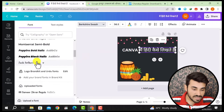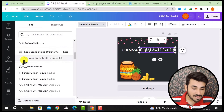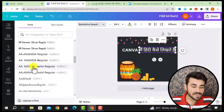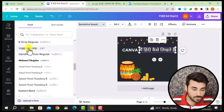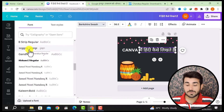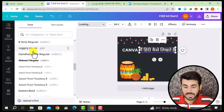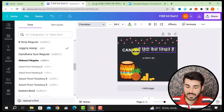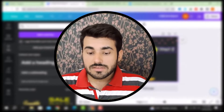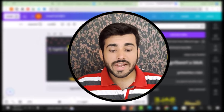Here you have to see where your font is — this one is available. I will click on it and it will be applied automatically. That was all about how to use Hindi fonts in Canva.